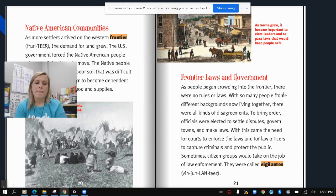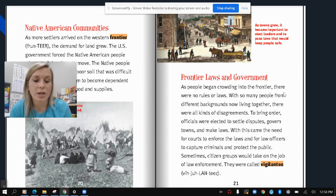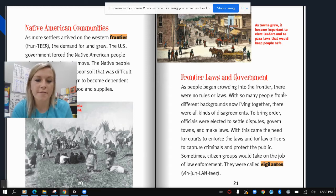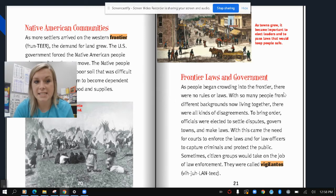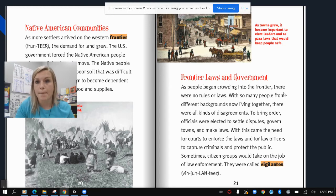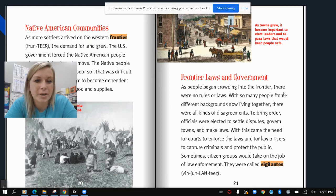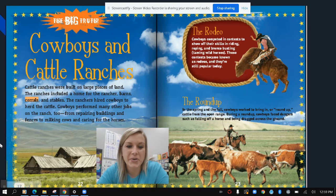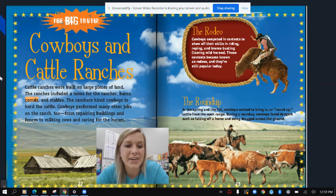Frontier laws and government: as people began crowding into the frontier, there were no laws or rules. With so many people from different backgrounds living together, there were all kinds of disagreements. To bring order, officials were elected to settle disputes, govern towns, and make laws. With this came the need for courts to enforce the laws and for law officers to capture criminals and protect the public. Sometimes citizen groups would take on the job of law enforcement — they were called vigilantes. As towns grew, it became important to elect leaders and pass laws that would keep people safe.